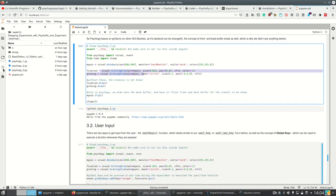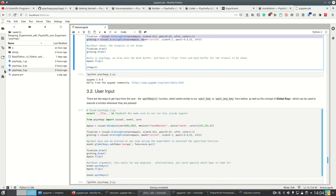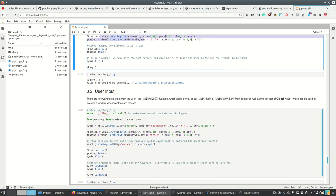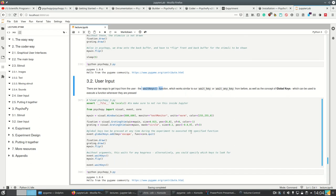We also have user input and there are two ways to get input from the user, which is first of all the waitkeys function, which works similarly to what I showed you earlier. And there's also the concept of global keys which can be used to execute a function whenever they are pressed, no matter where you are.